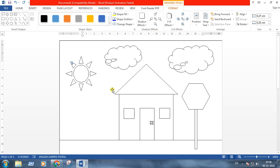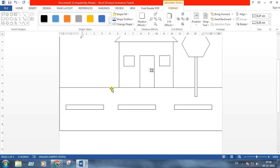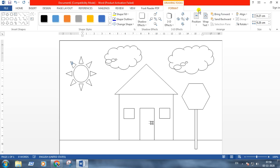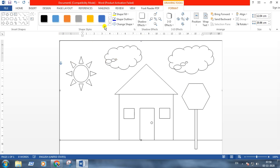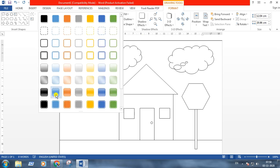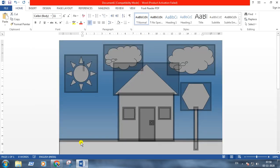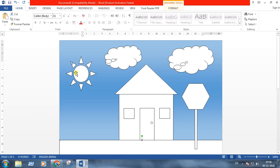Now we will color the picture. You may notice that while I am taking the shape, an extra tab is opening here — that is the Format tab. This is for formatting the shapes with colors, outline, and many other things. I am taking the first rectangle and making it blue. Then taking the sun.